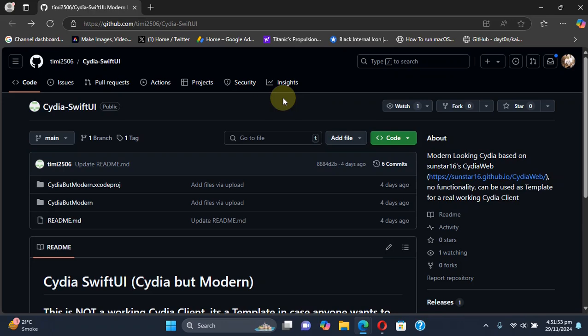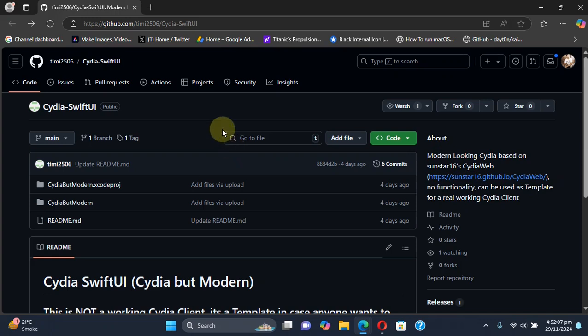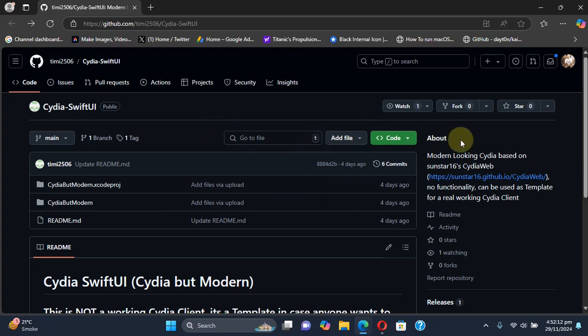Greetings and welcome to this brand new video. Have you ever imagined or wondered what a modern SwiftUI-based Cydia client could look like? Today I am excited to show you Cydia SwiftUI, a template app which reimagines Cydia with a fresh design for iOS 15 and up.